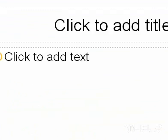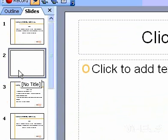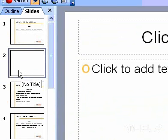With the insertion point in the Outline or Slides tab, press Enter.